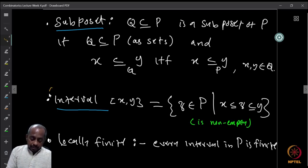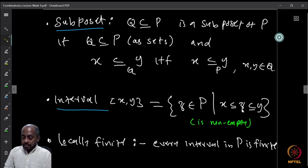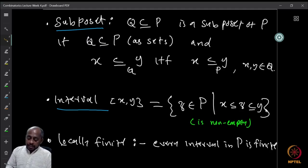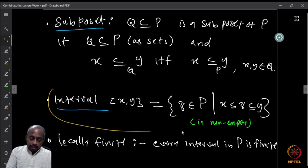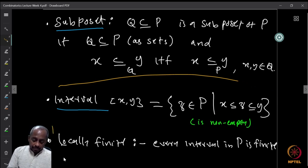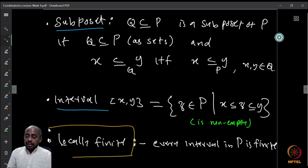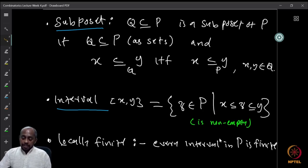For two elements x and y, the interval [x, y] is defined as the set of all elements z in the poset such that x ≤ z ≤ y. This set is always non-empty, containing at least x and y. A poset is said to be locally finite if every interval in P is finite — so P itself may be infinite, but between any two fixed elements x and y, only finitely many elements appear.